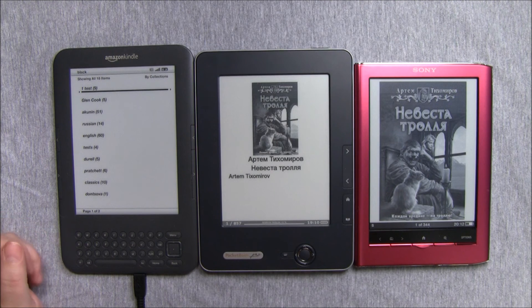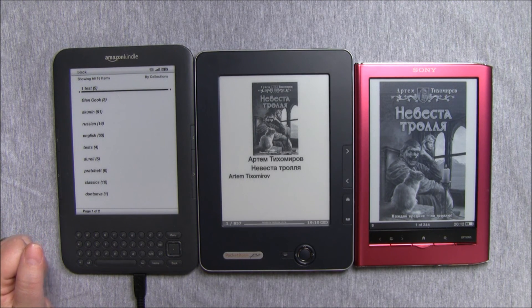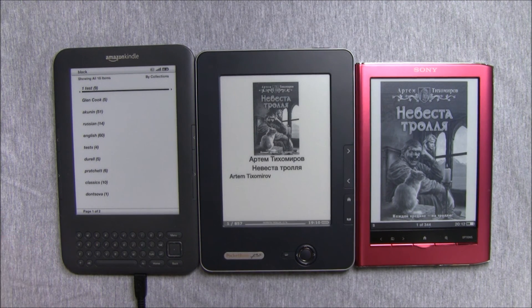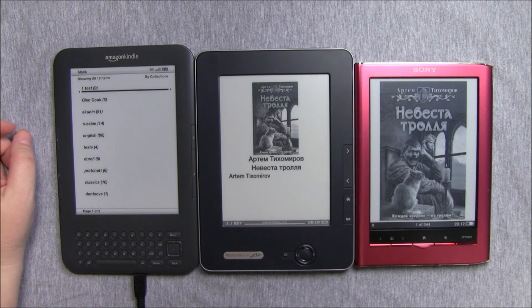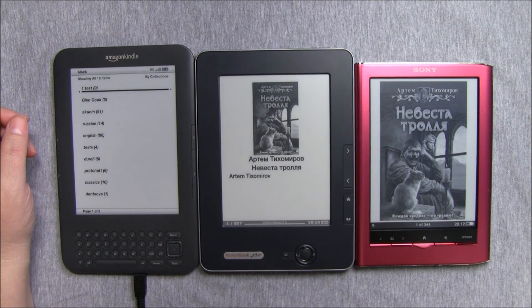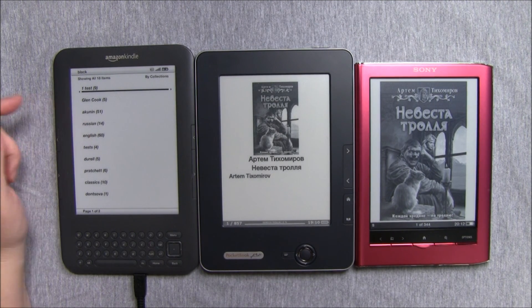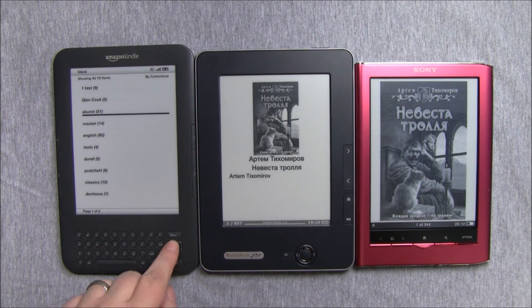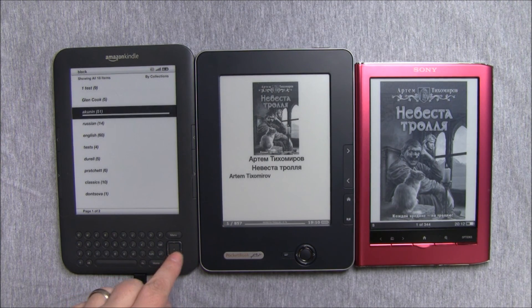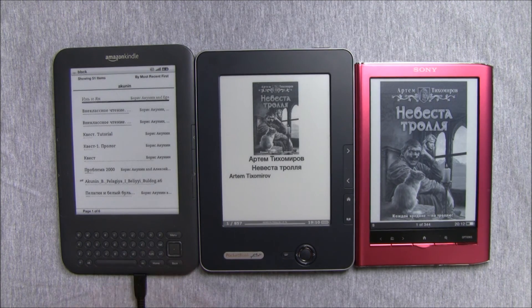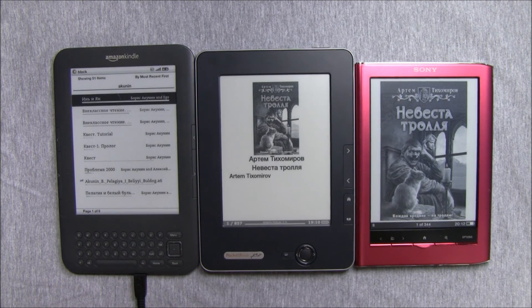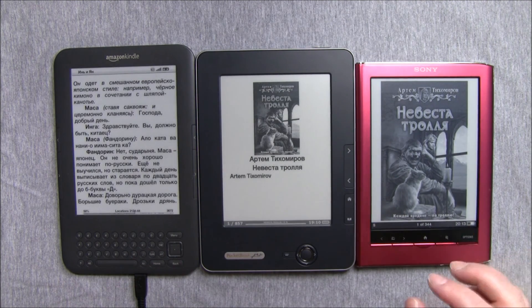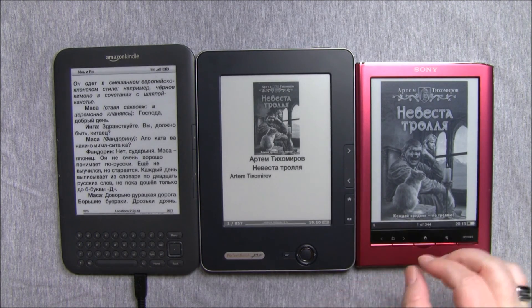Instead, we can open one of the Russian books we have and see how they would go through that.